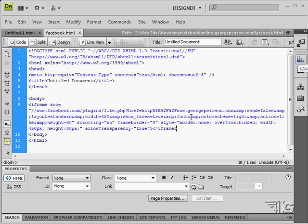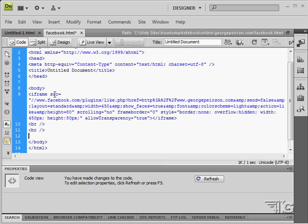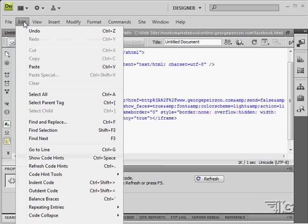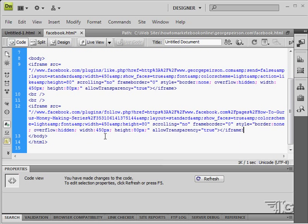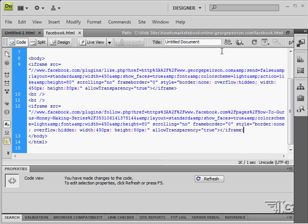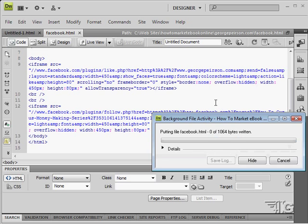Here we are back inside the code editor. I'm going to put in a couple of line breaks just like this — that gives me a little bit of space between these two iframes. Then I'll paste it in right here. I'll save that, of course. Save. Let's put that up to the website — click on put.